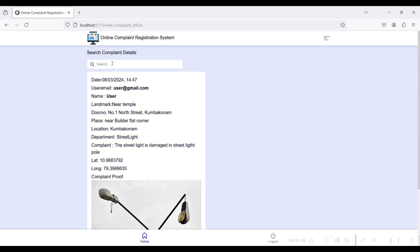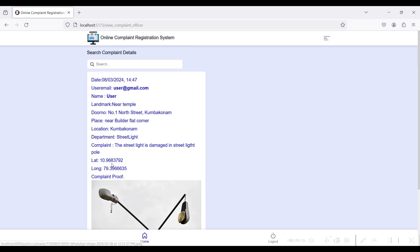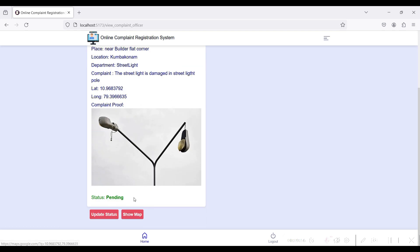You can search by location, status, name, or date and filter the complaints. I have only one complaint from the user side, so only one is shown. To update the status, click the Show Map button to see the complaint location.